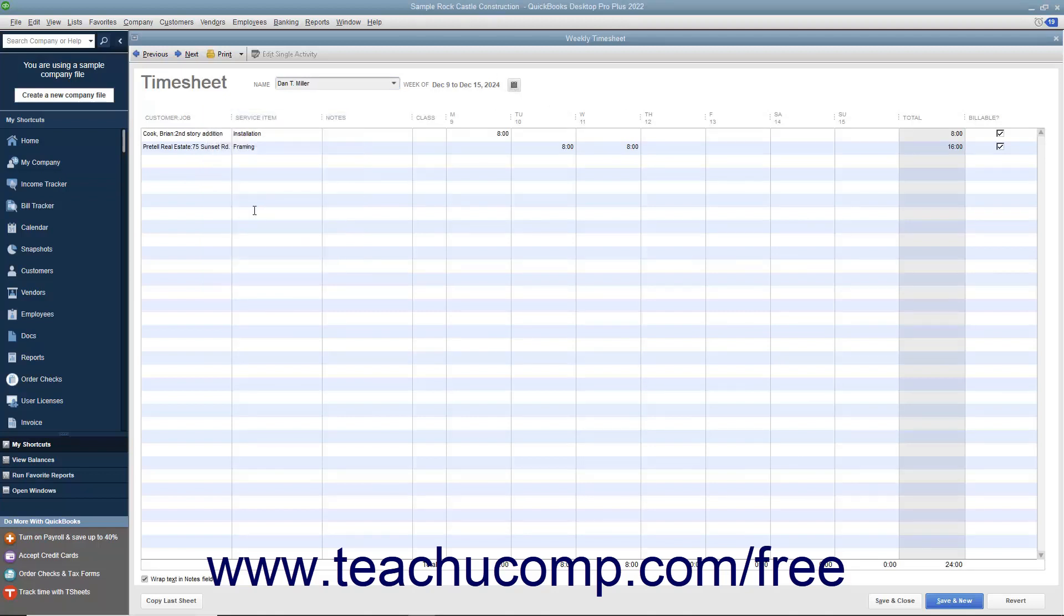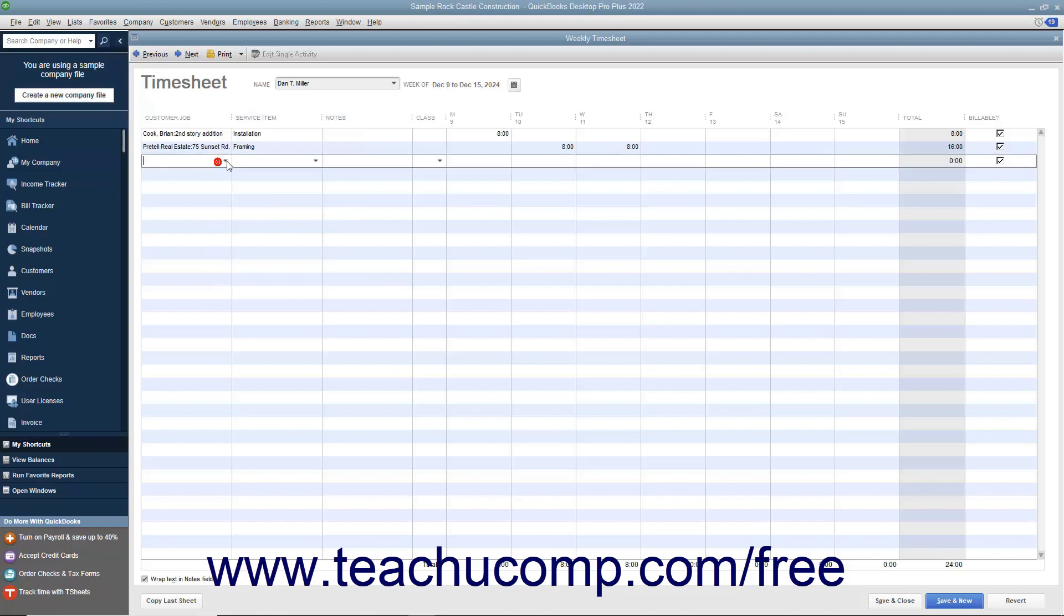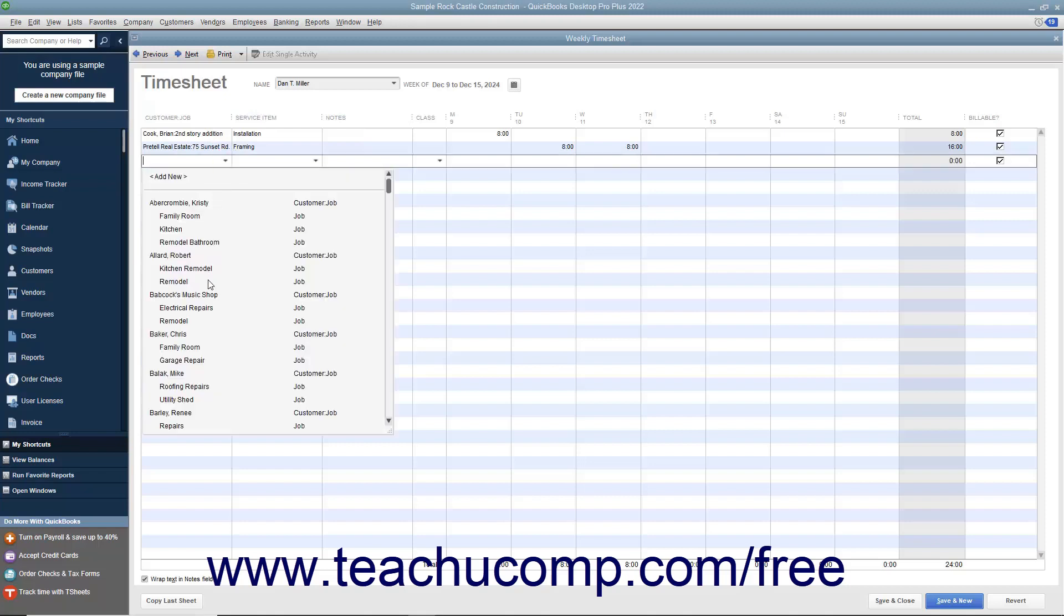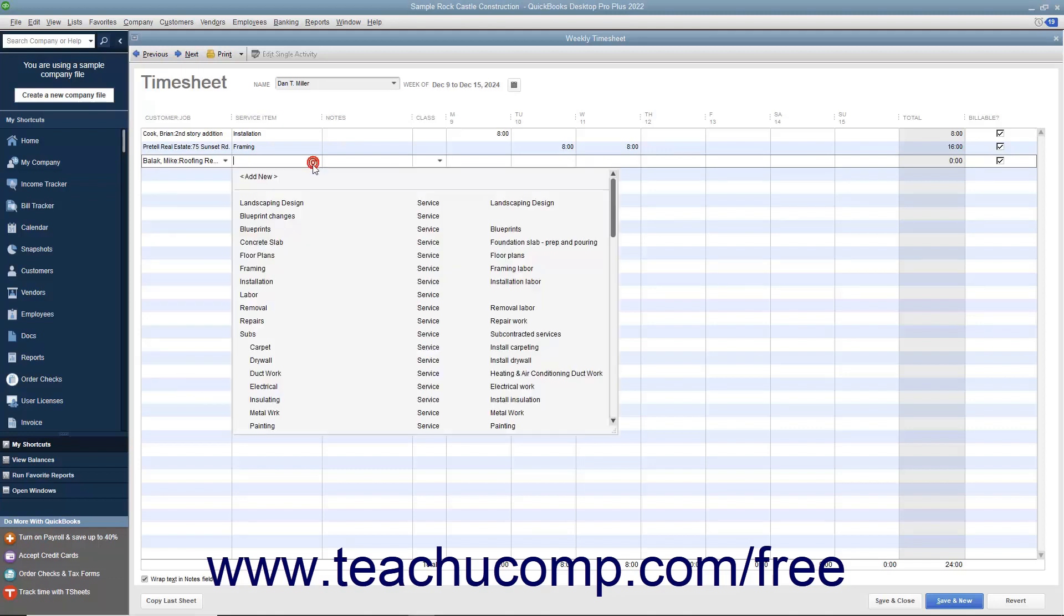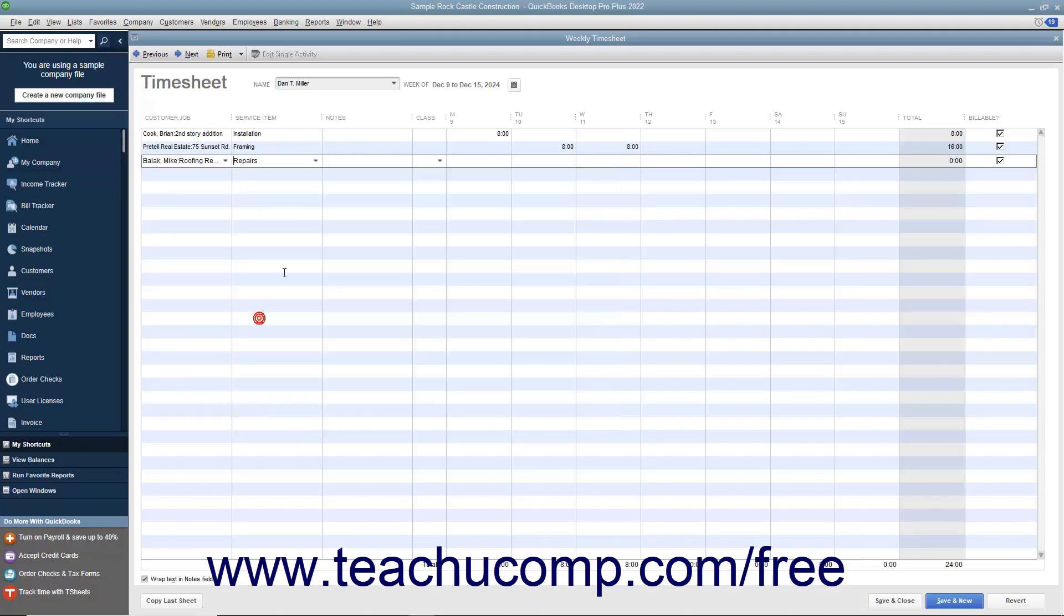The days of the selected week for the selected individual then appear in the window. Enter the Customer Job, Service Item, Payroll Item if you enable your employees to enter hours via the timesheet, WC Code, Notes, and the hours per day that the selected person spent doing the selected type of work into the columns of the same names that are displayed.